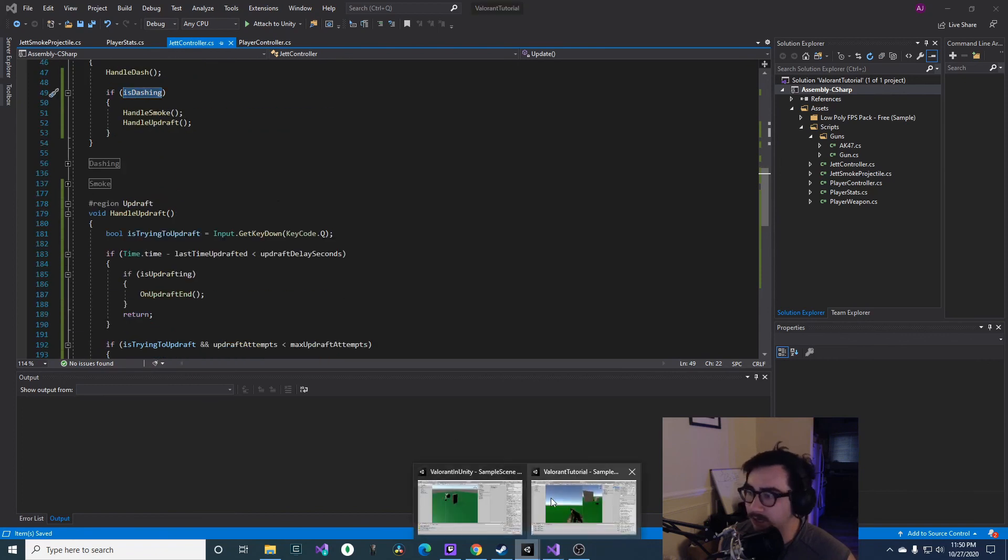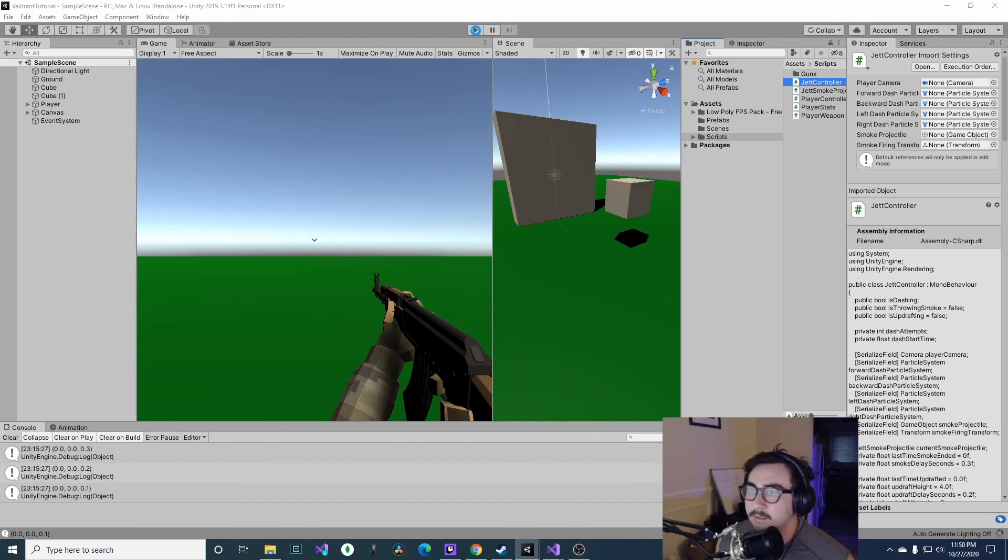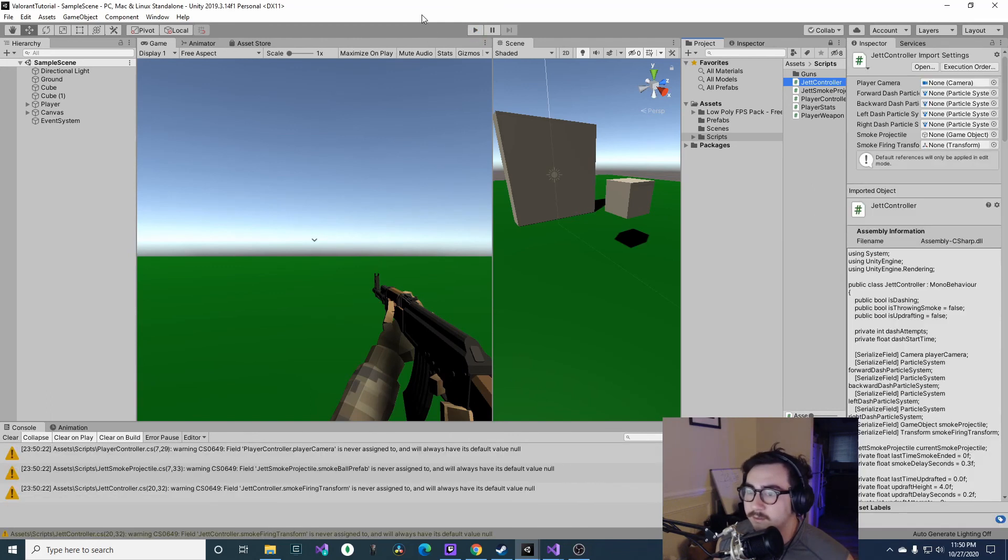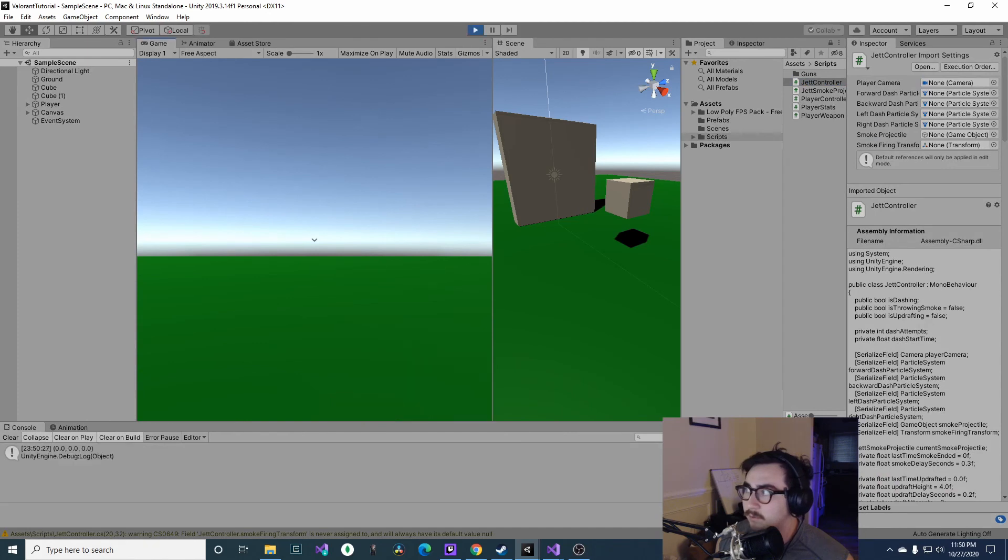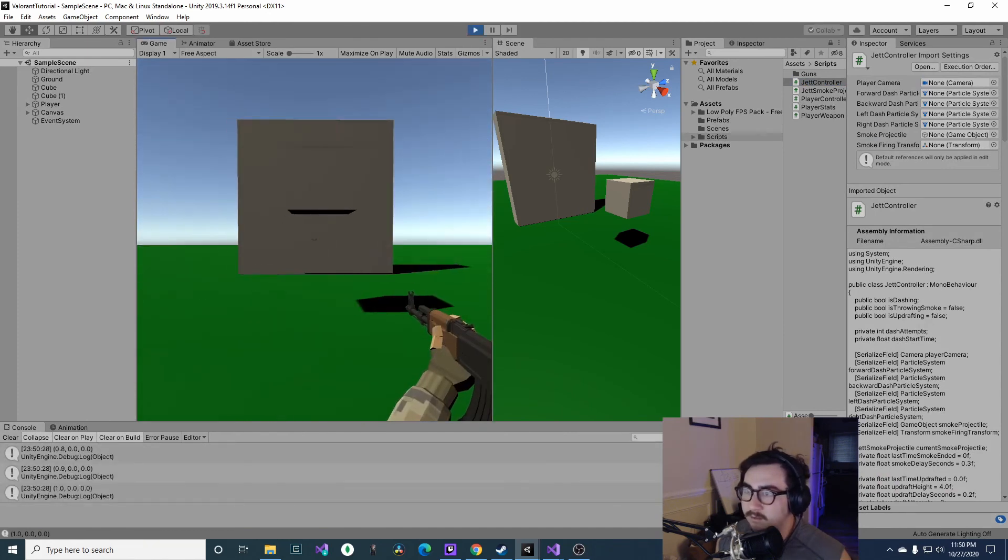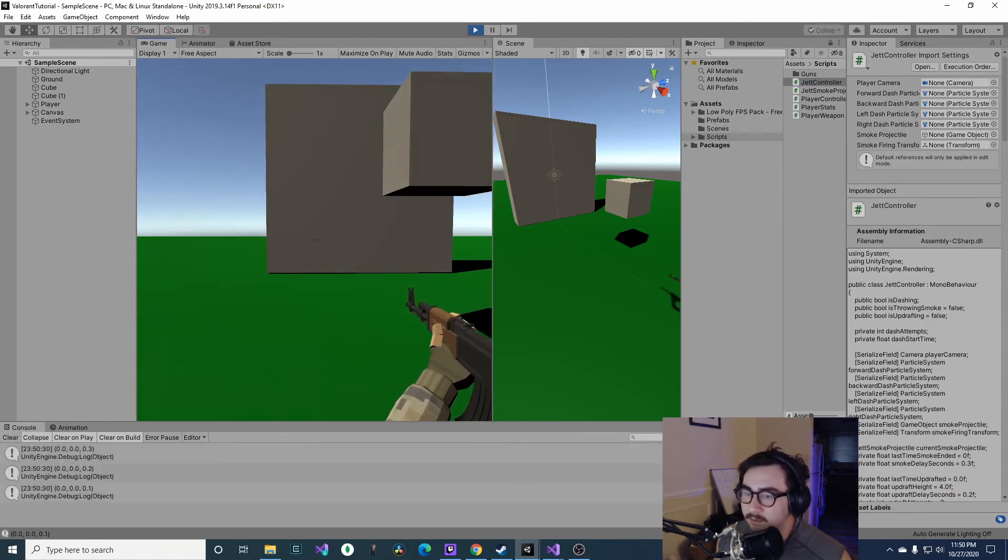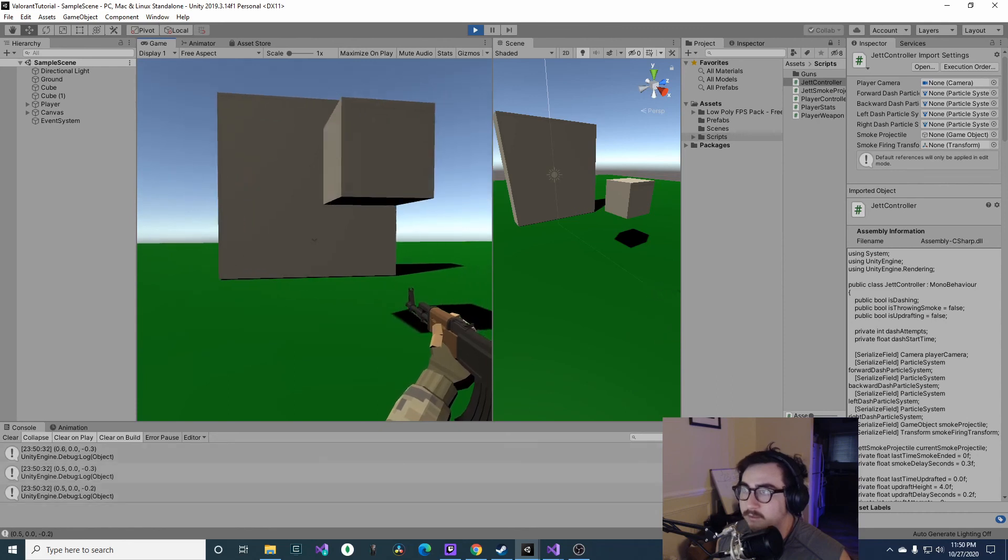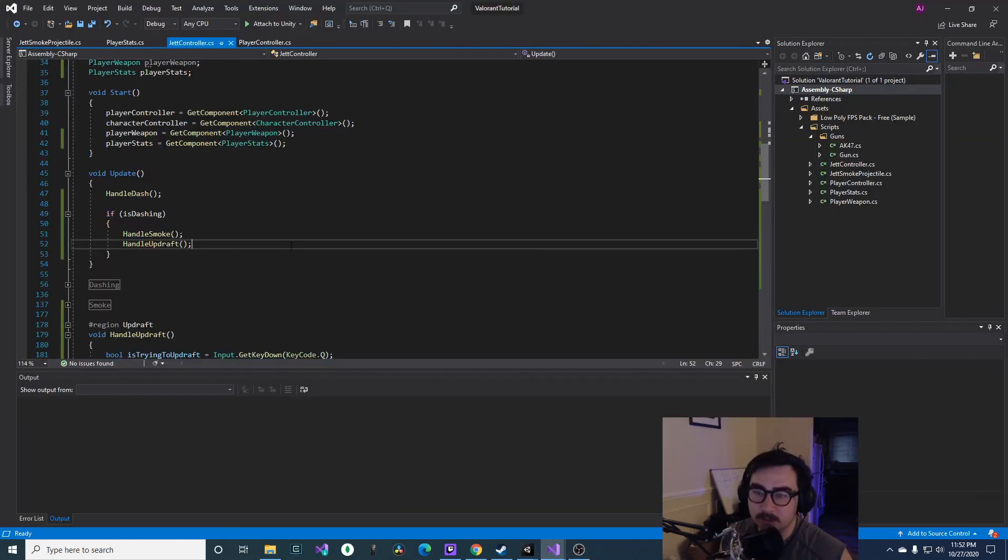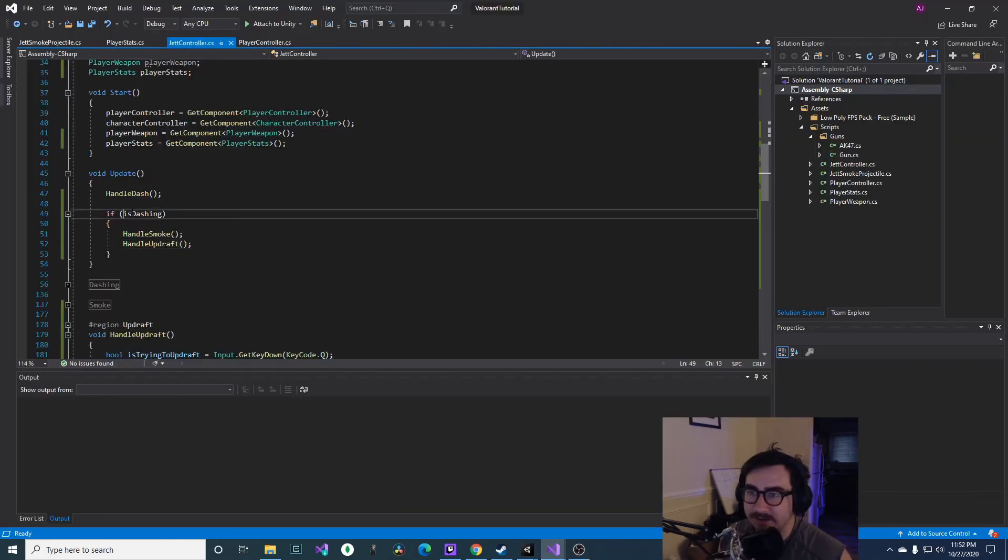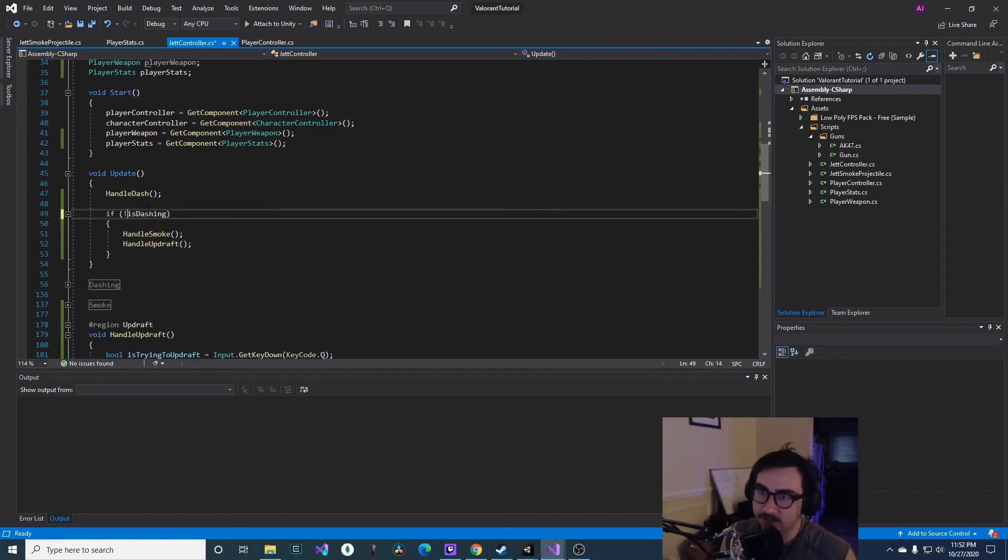I think we can just hop into Unity and wait for it to load. And hopefully it doesn't poop itself. Okay let's see, nope it definitely pooped itself. I have found the issue. It's not if we are dashing then we can do it, it's if we are not dashing. Silly silly mistake.